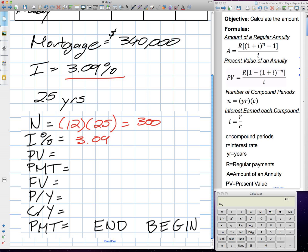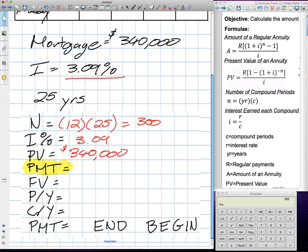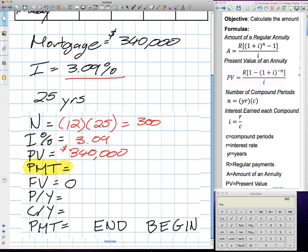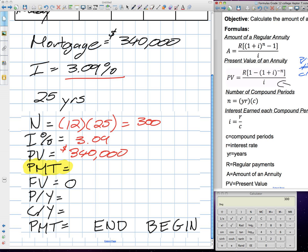Our interest rate was three point zero nine. A mortgage is a present value, so our PV will be three hundred forty thousand dollars. We're trying to figure out monthly payments, which is PMT. We're going to leave that blank and hit alpha enter to solve it. Future value is zero. Remember, this is why we cannot use the regular annuity formula for mortgages — our payments and compounding period are different.